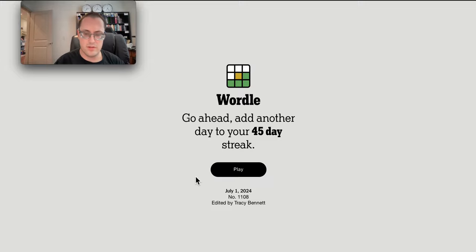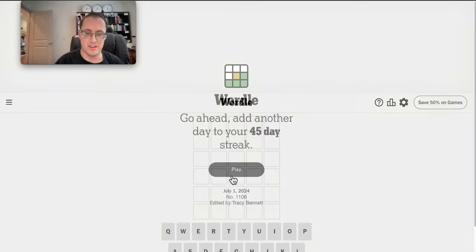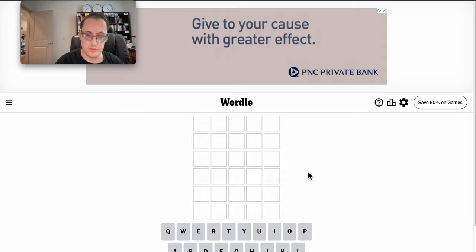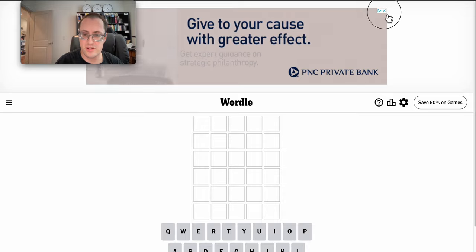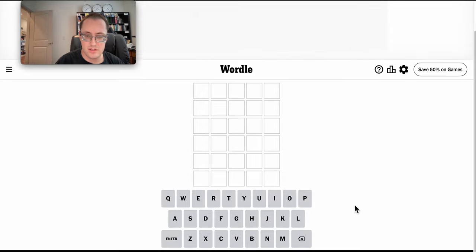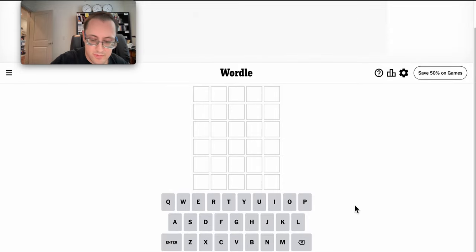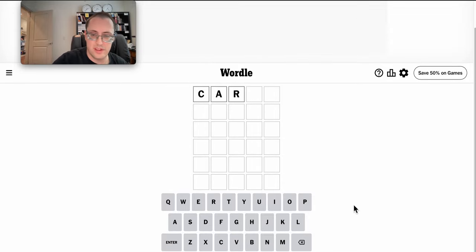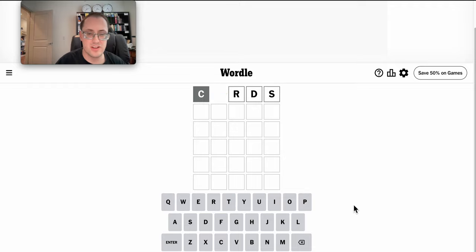Good afternoon, everyone. Welcome to Wordle. It is Monday, July 1st. Hopefully the wife and I will be playing cribbage.